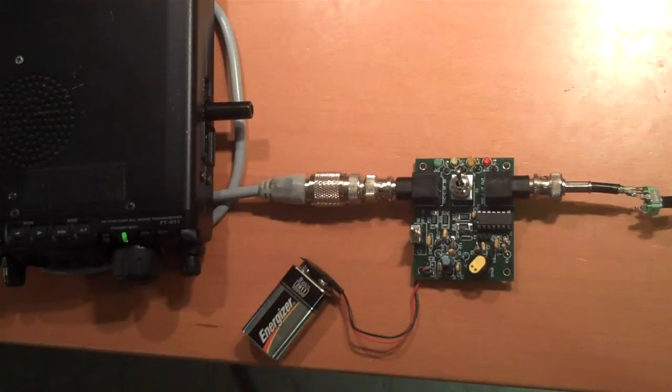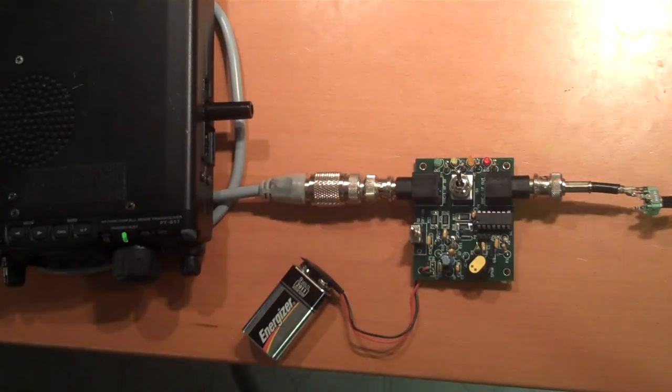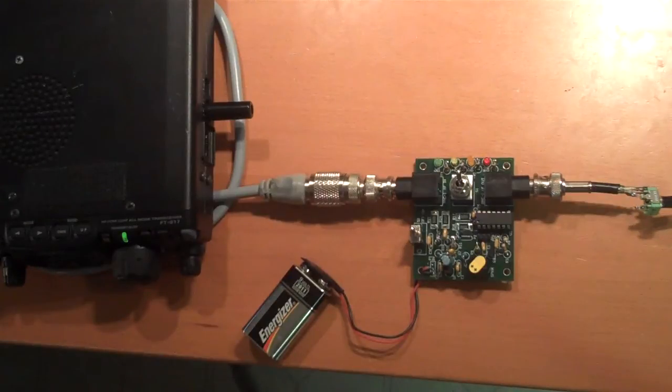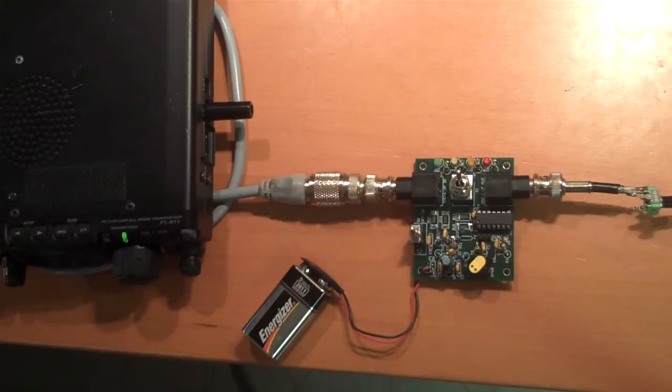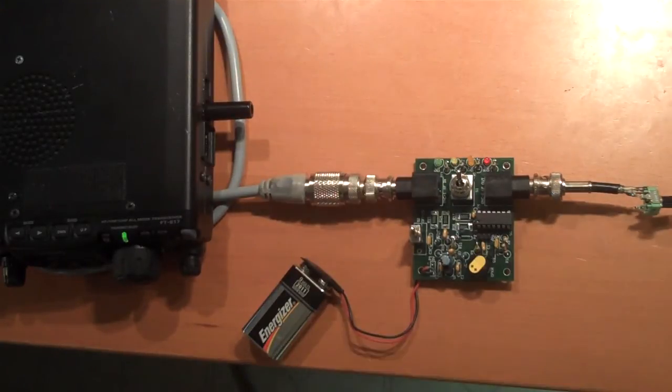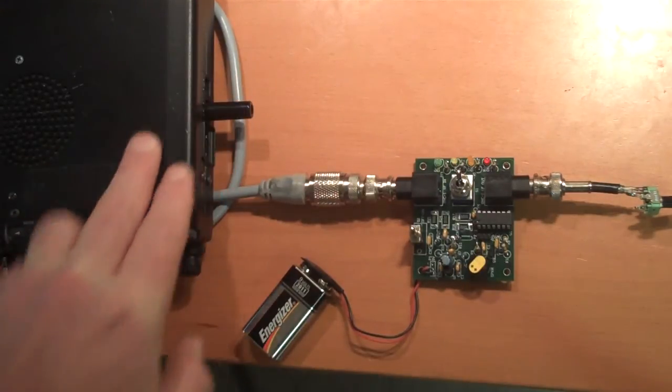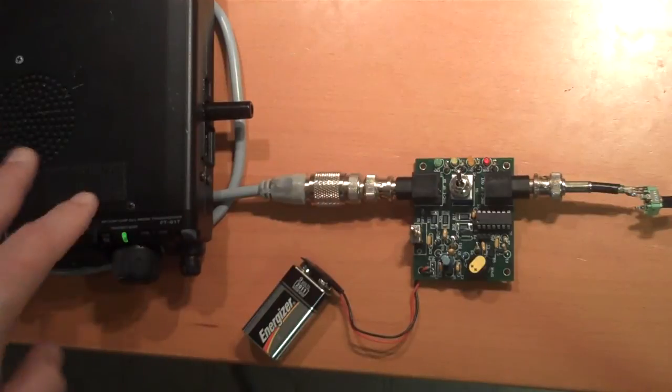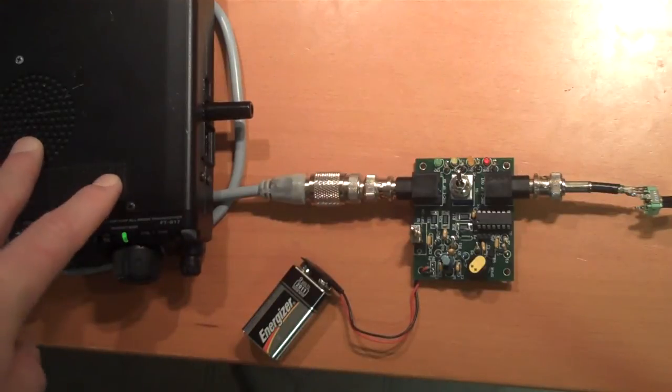This is an inexpensive SWR indicator and measurement device for QRP levels in the HF region all the way up into VHF. What you see here is the FT-817 that happens to be an RF source.